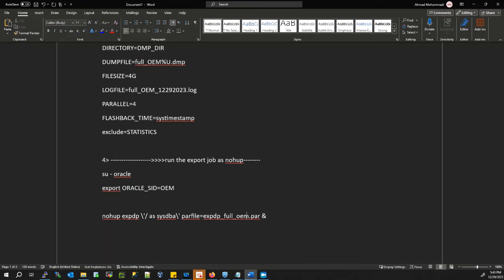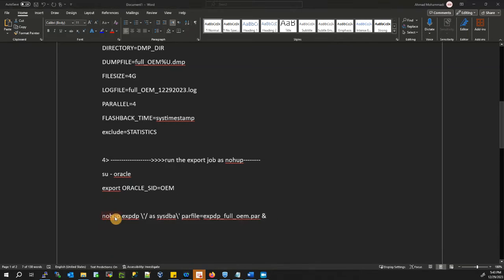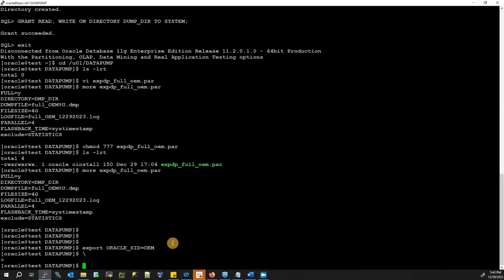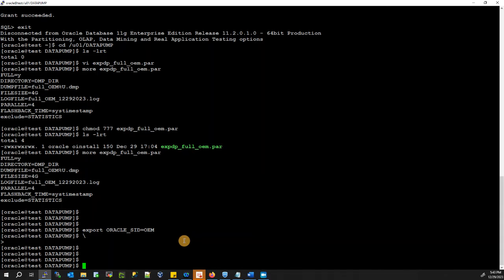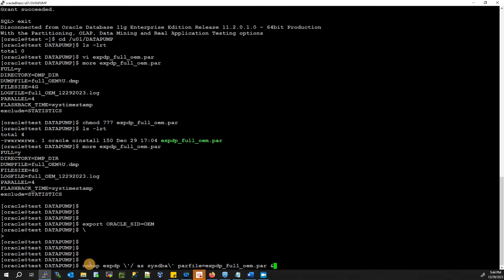Our script name is expdp_full_oem.par. So the full command references that par file. We're going to run the expdp script using nohup.